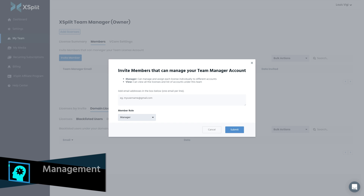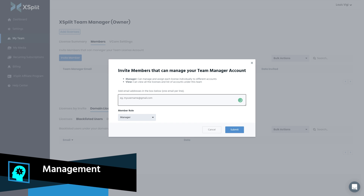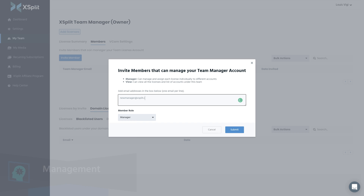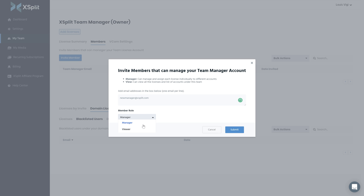On the management side of things, you can actually add people in to help manage your team license account. So maybe there's a single email used for all corporate purchases, and then you add in the IT manager to assign and manage these licenses or to set up the domain licenses.